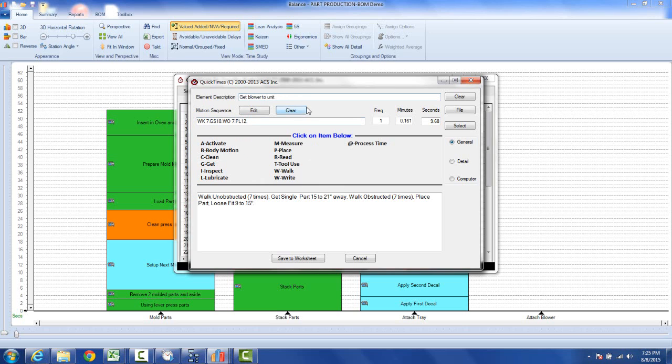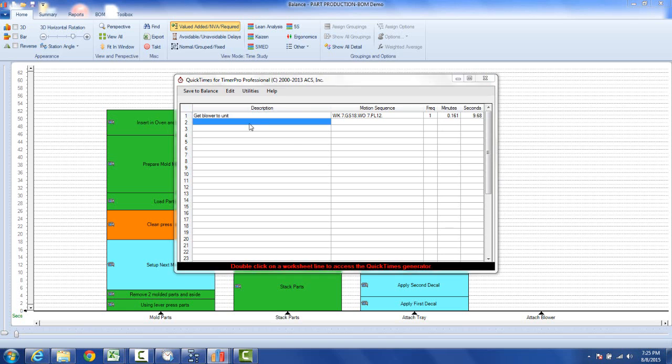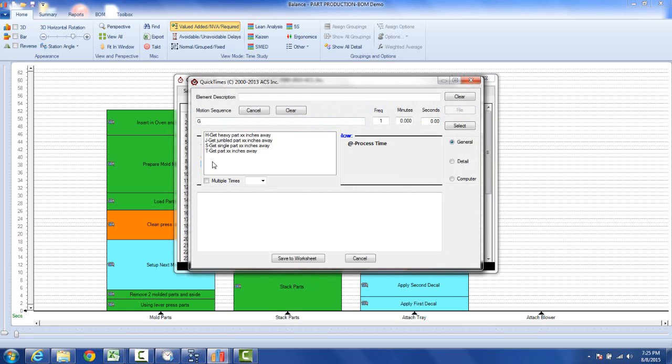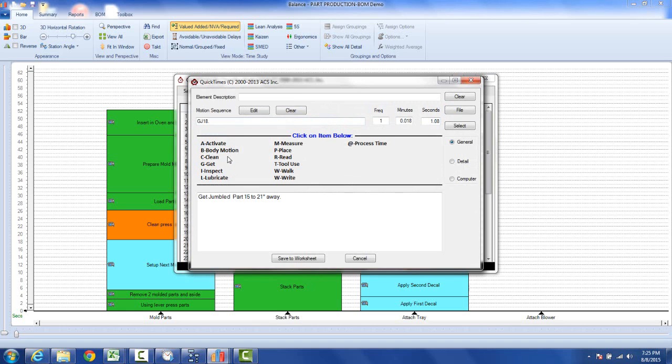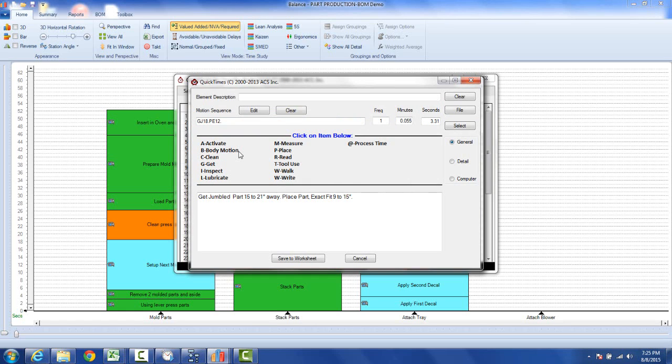You click on the save and it adds it here as a first item. Now you're going to get the screws. You can double click here and the next one, and you're going to get a jumbled part and let's say it's 80 inches away. Then you're going to place them and you're going to place them with the exact fit and it's going to be 12 inches away here. Let's say we do that four times.